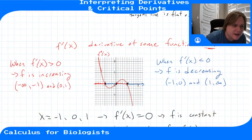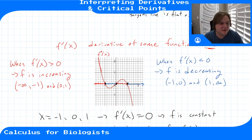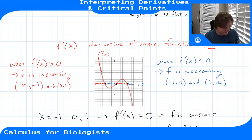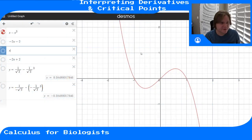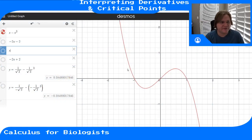In the last video I forgot that I also wanted to show you this function here — the graph of a function — and talk about what its derivatives look like. So let's switch over to Desmos. Here I have my function and now I want to think about the derivative of this function.